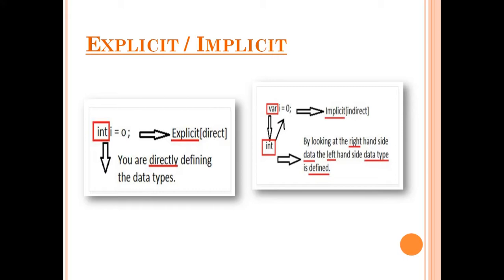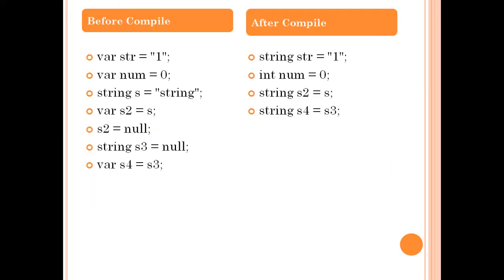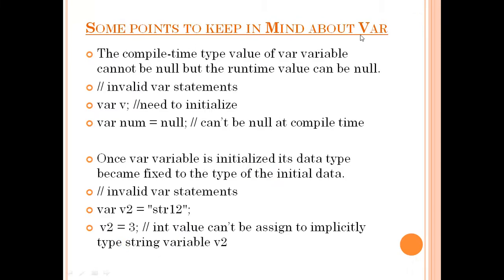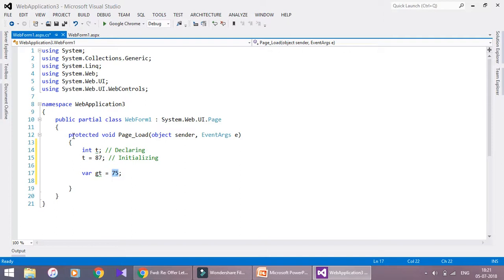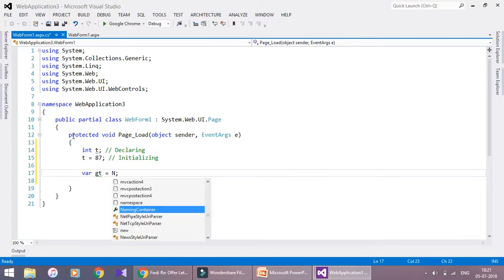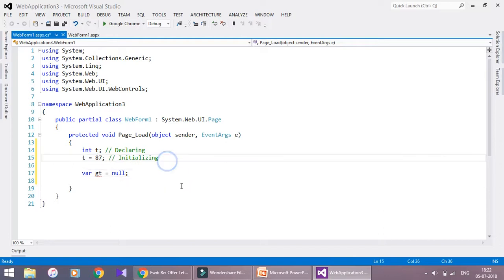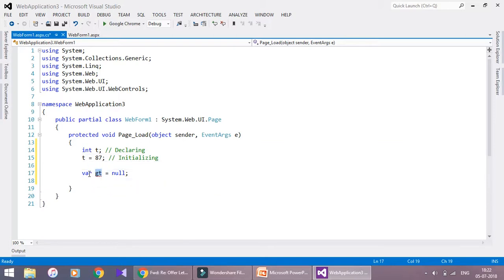Hope you understand the difference. Before using var, keep some points in mind. First: the compile-time value of a var variable cannot be null, but the runtime value can be null. This means when initializing a var variable, I can give any value — 75, float, string, boolean — but I cannot assign a null value. See here the error message: cannot assign null to an implicit type local variable.